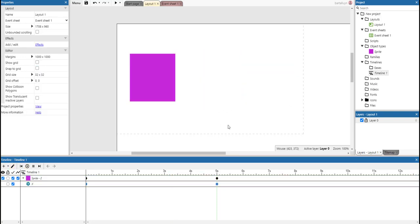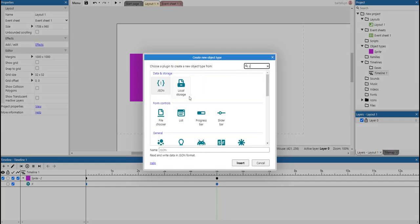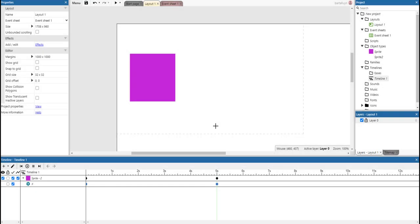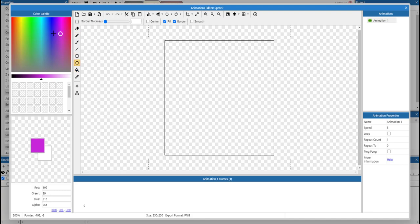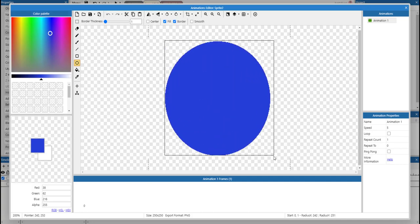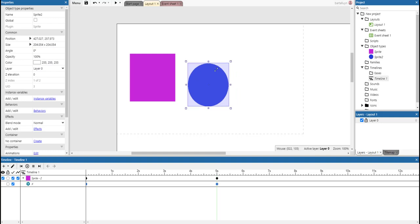Stop editing the timeline. And let's add another sprite. And this time, let's make it a sphere, something like that. And let's make it a little smaller.